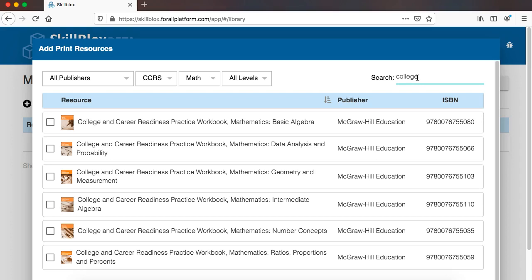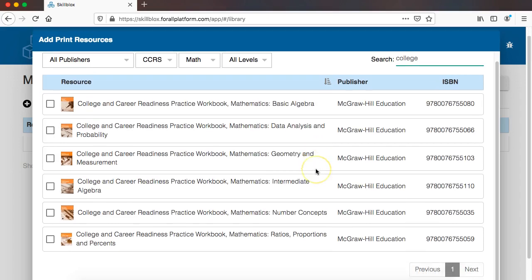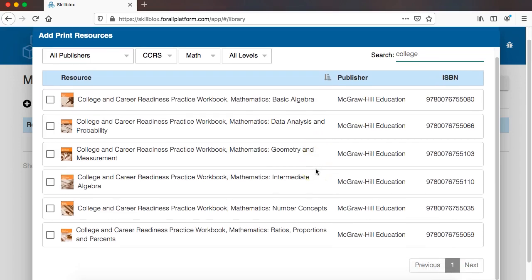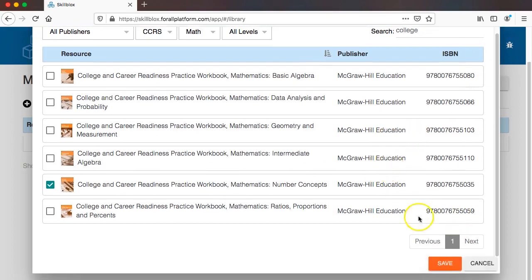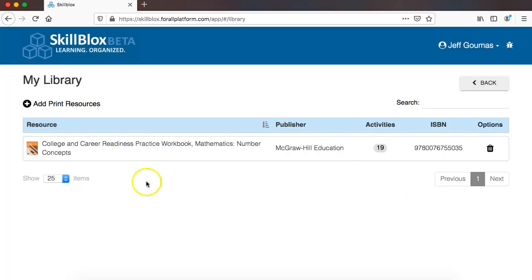So I am going to first go to the College and Career Readiness Series from McGraw-Hill Education, and I am going to add in this Number Concepts book, so I just select it and click Save, and now that has been added to my library.